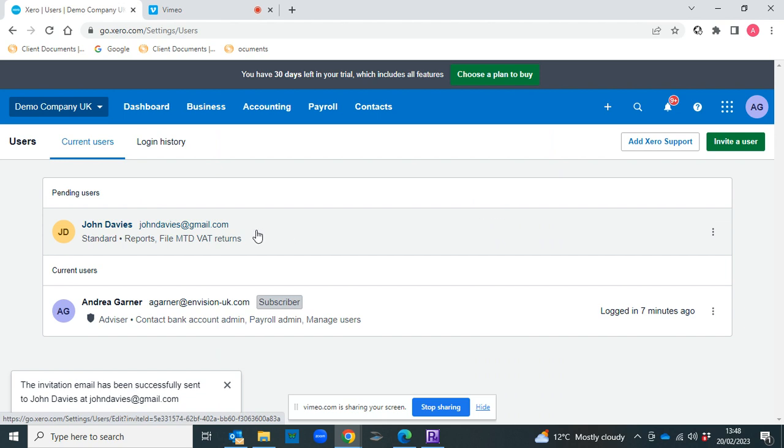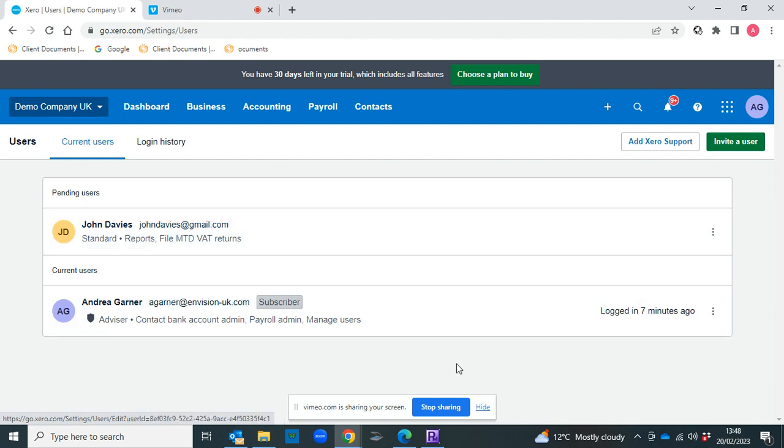The person will then receive an email and they'll be able to then log in to Xero for you. And that's how we add users to Xero.